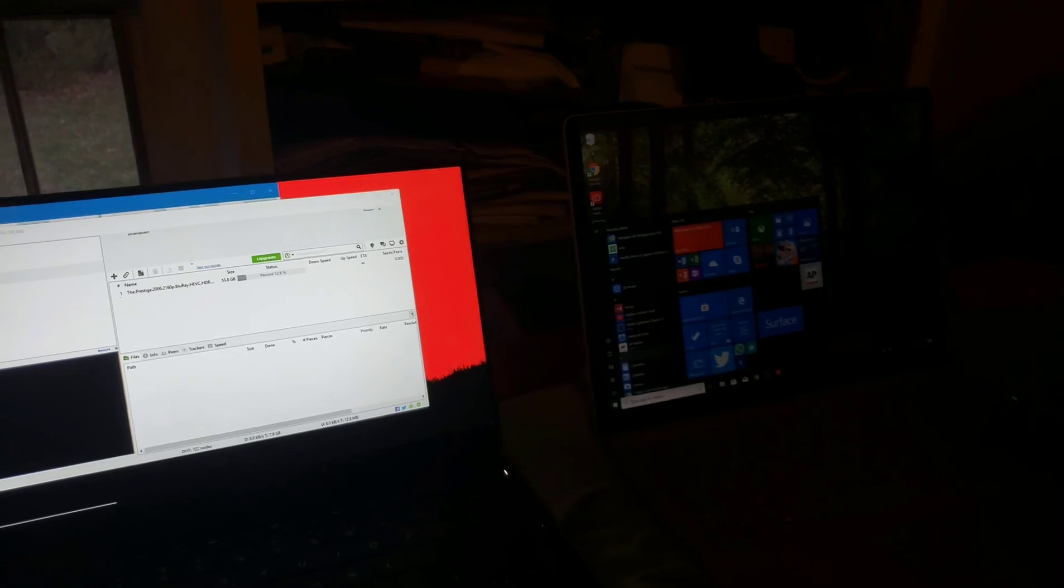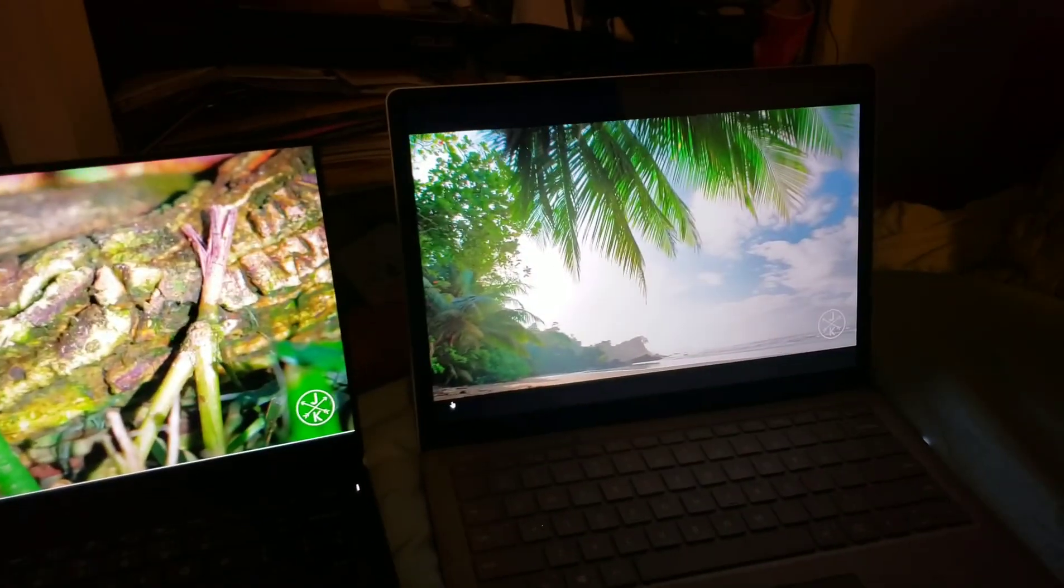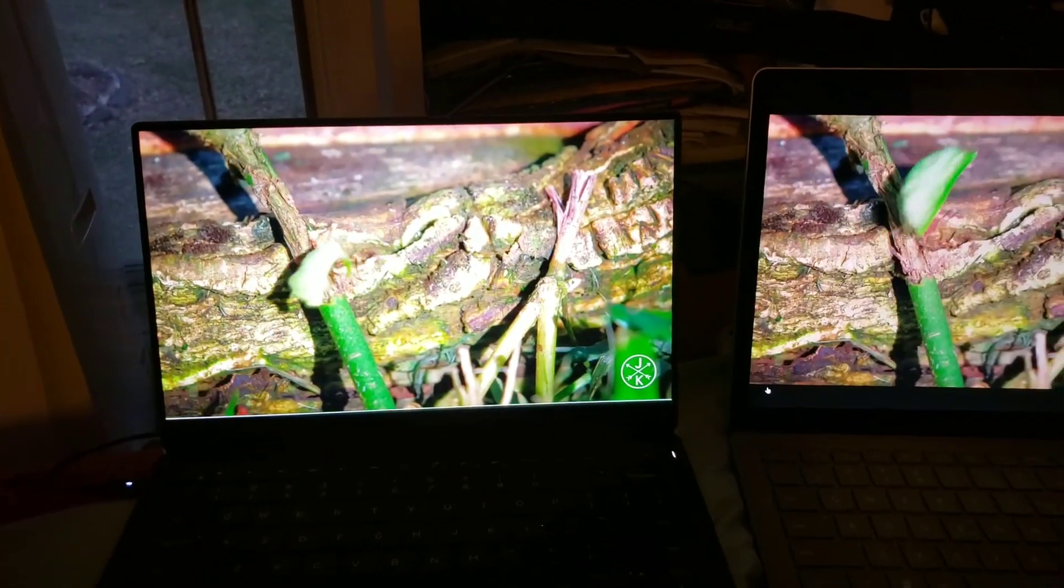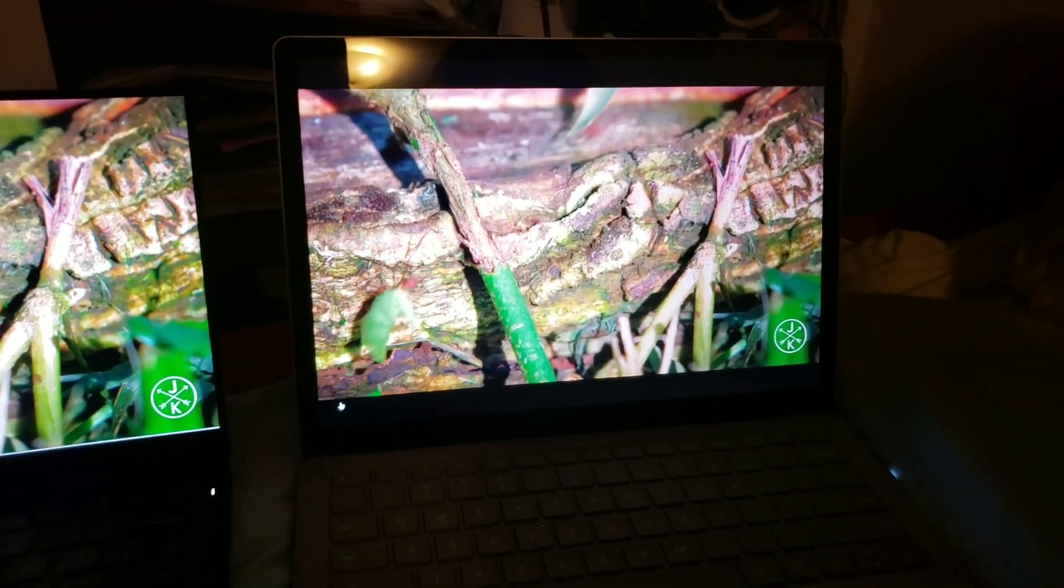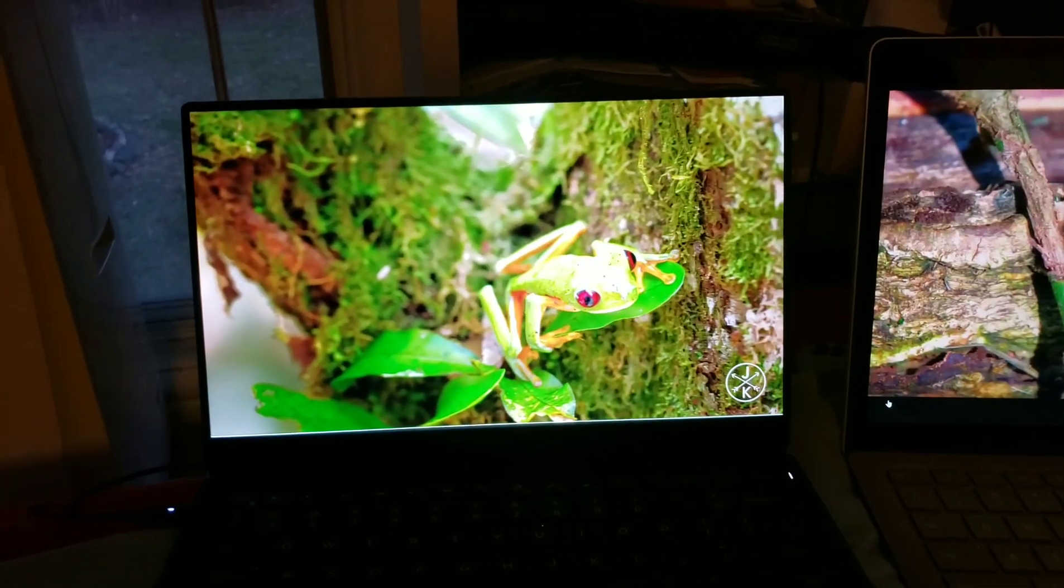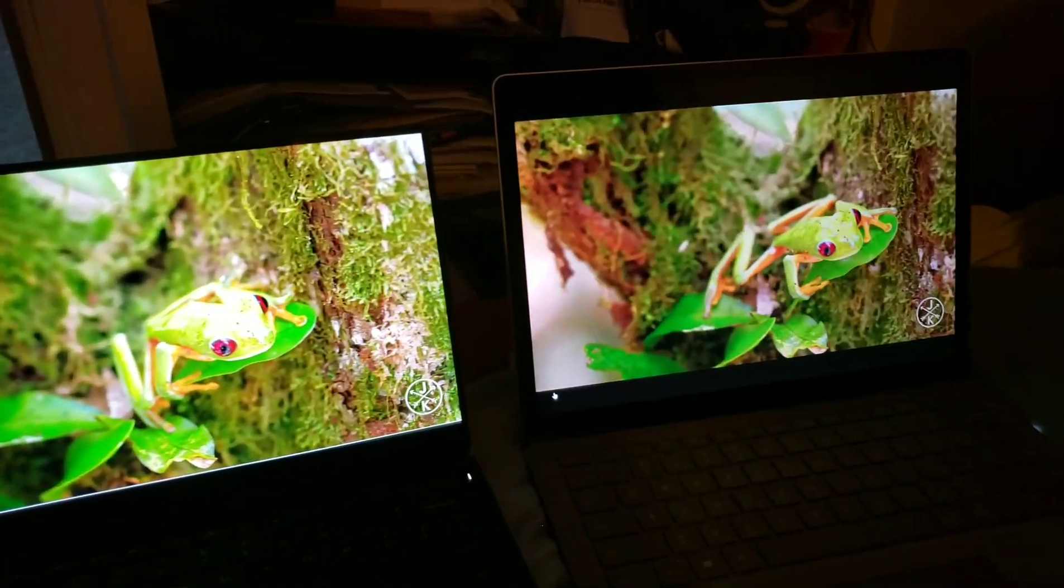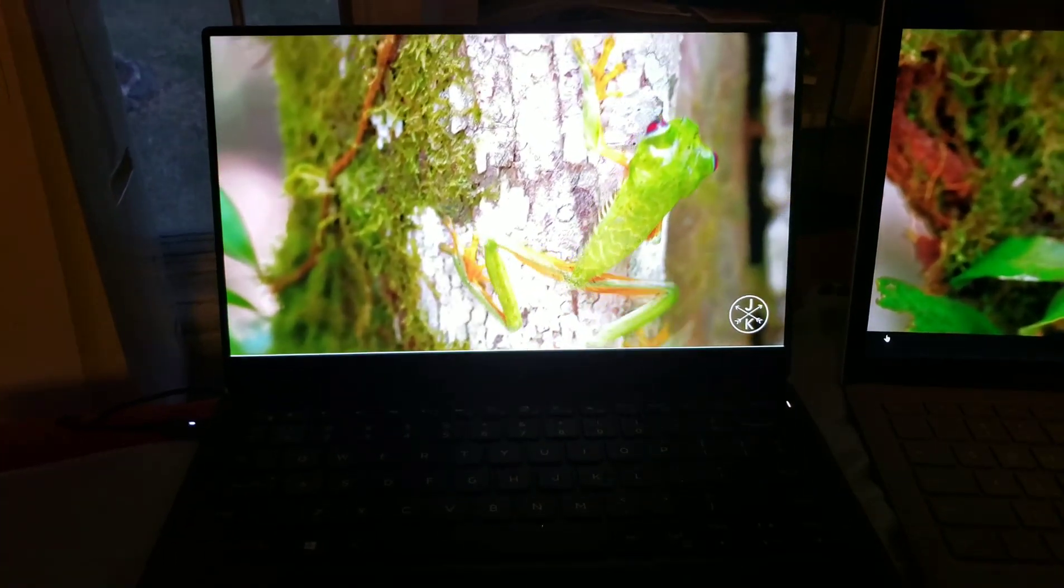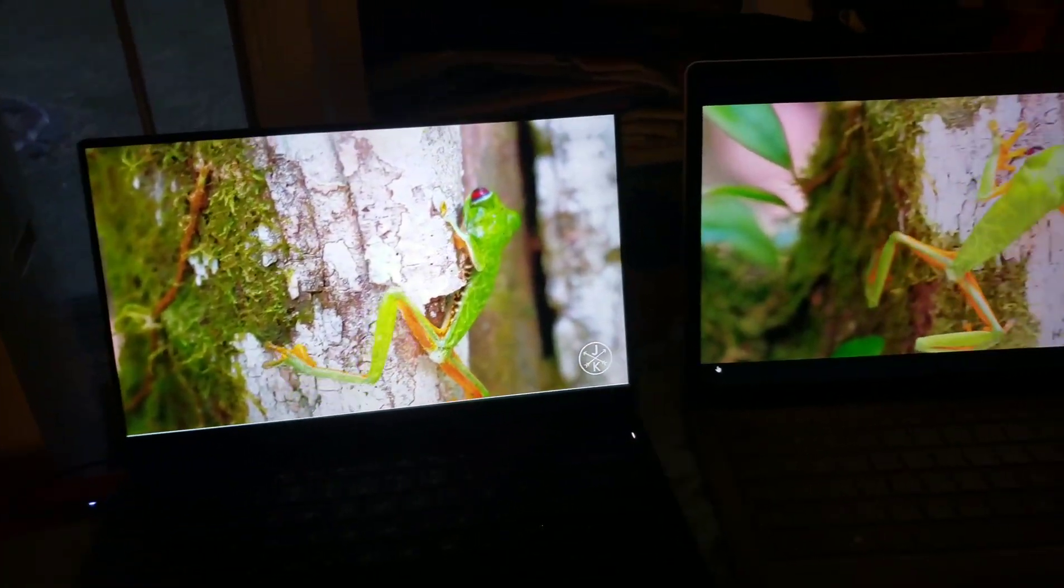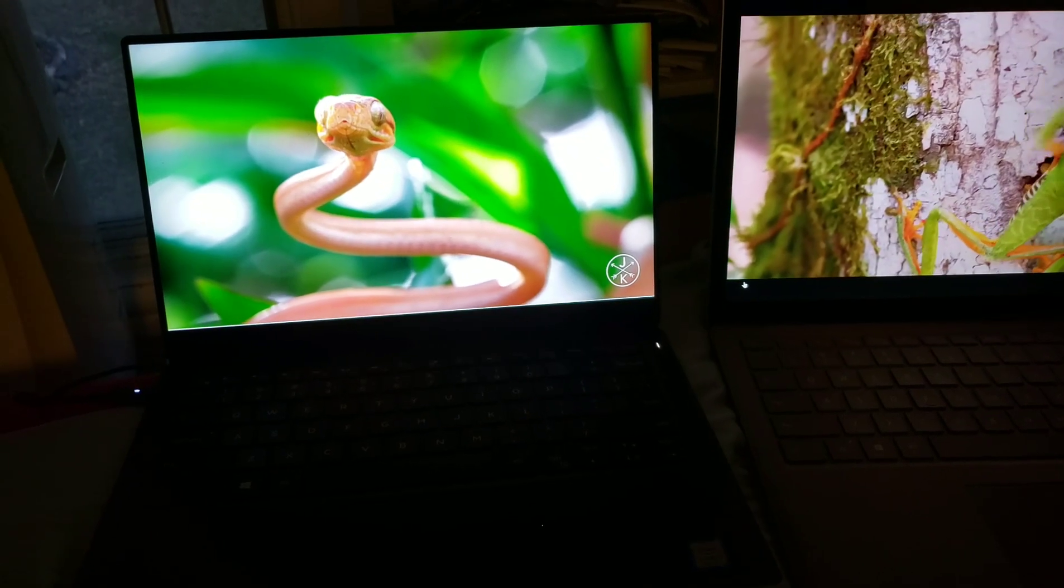Impressive. This is the 4K HDR test between the Surface Laptop 2 and the XPS 13 9370. Obviously, you can't tell the HDR from the filmed video, but just looking at it now,